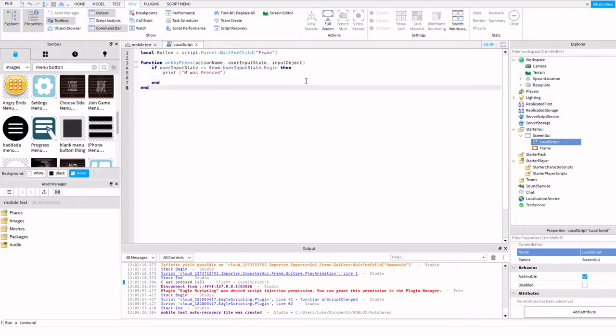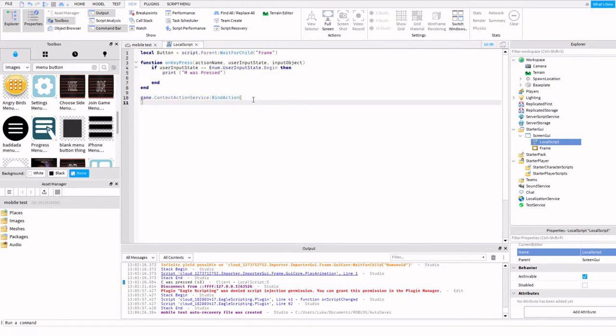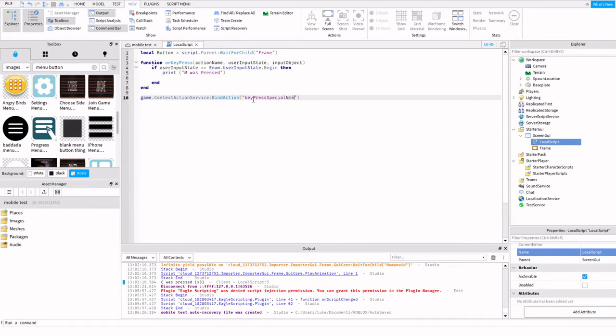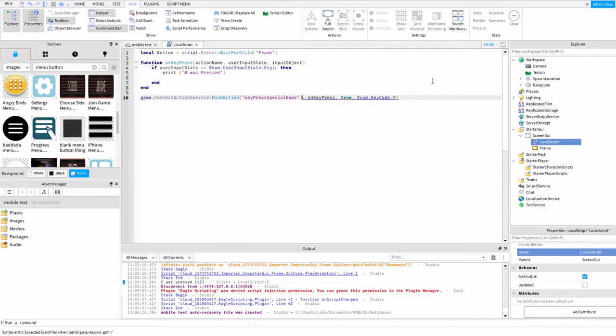Right below all the ends, we're going to have game.ContextActionService, bind action, parentheses, key press, special name, comma, True, comma, Enum.KeyCode.M, parenthesis. Got too many parentheses there.